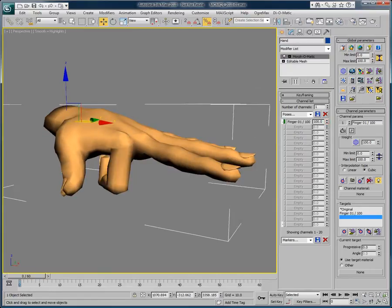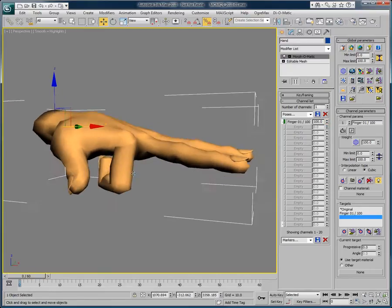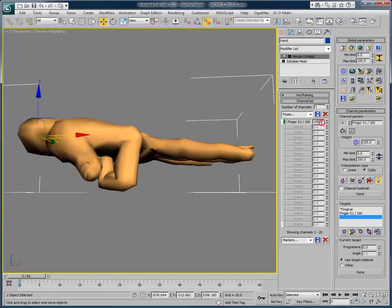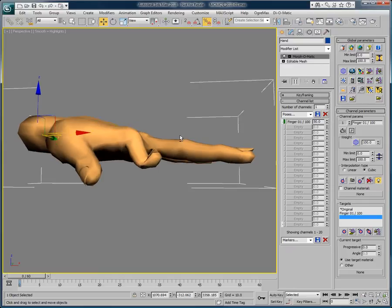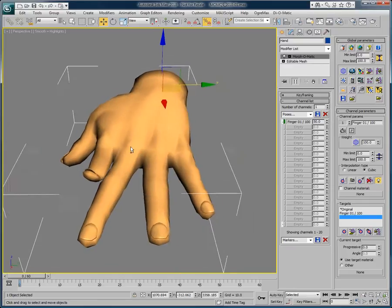But how does it look when we are at, let's say, 50%? Not very good, right?